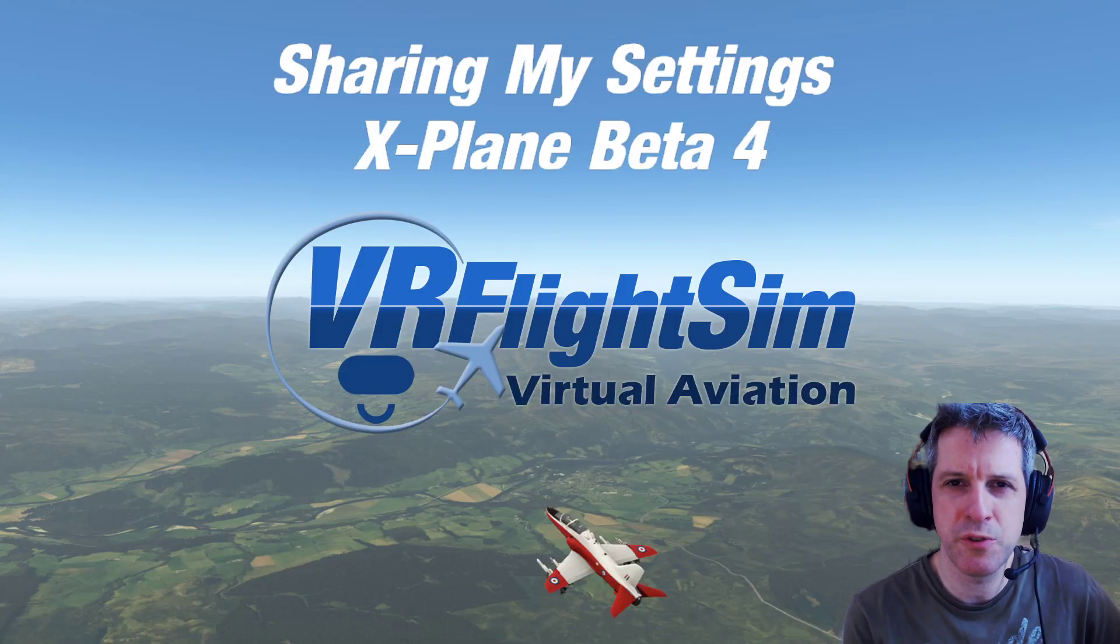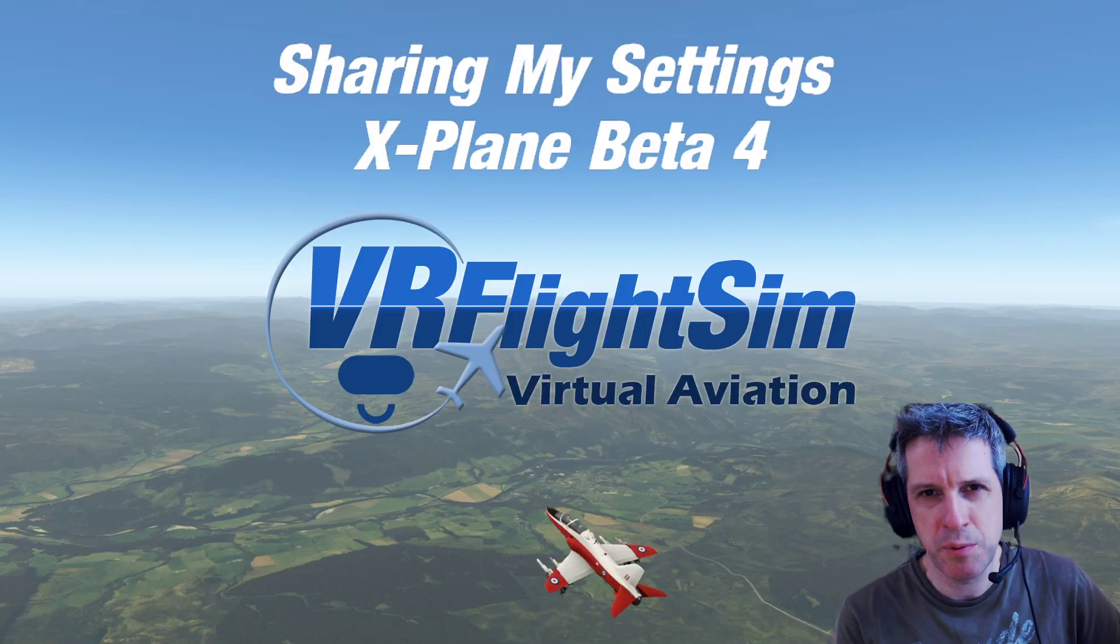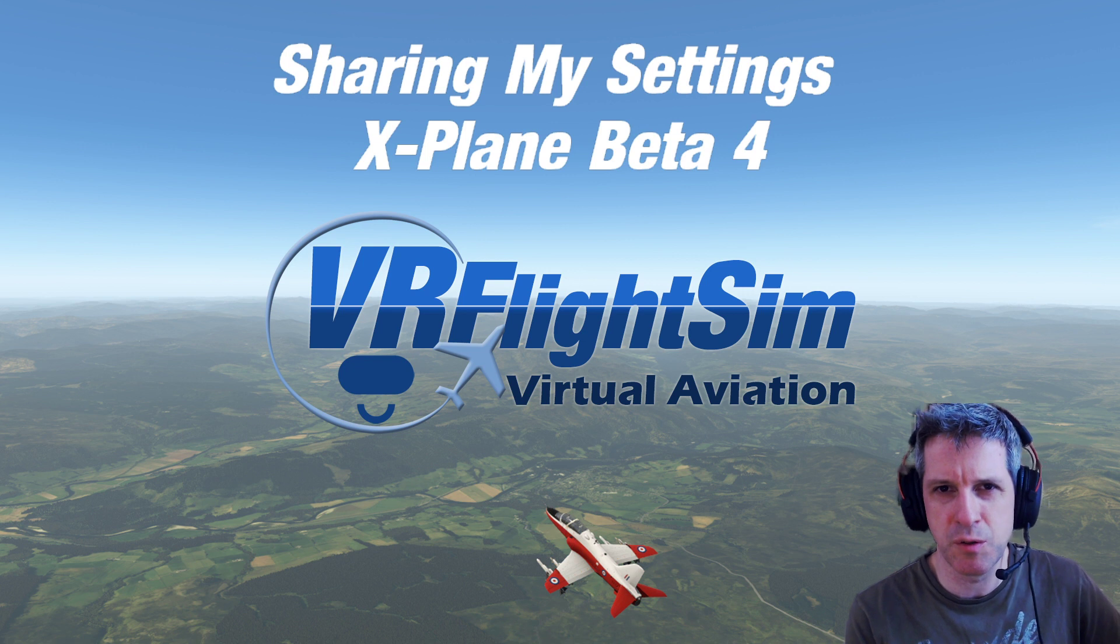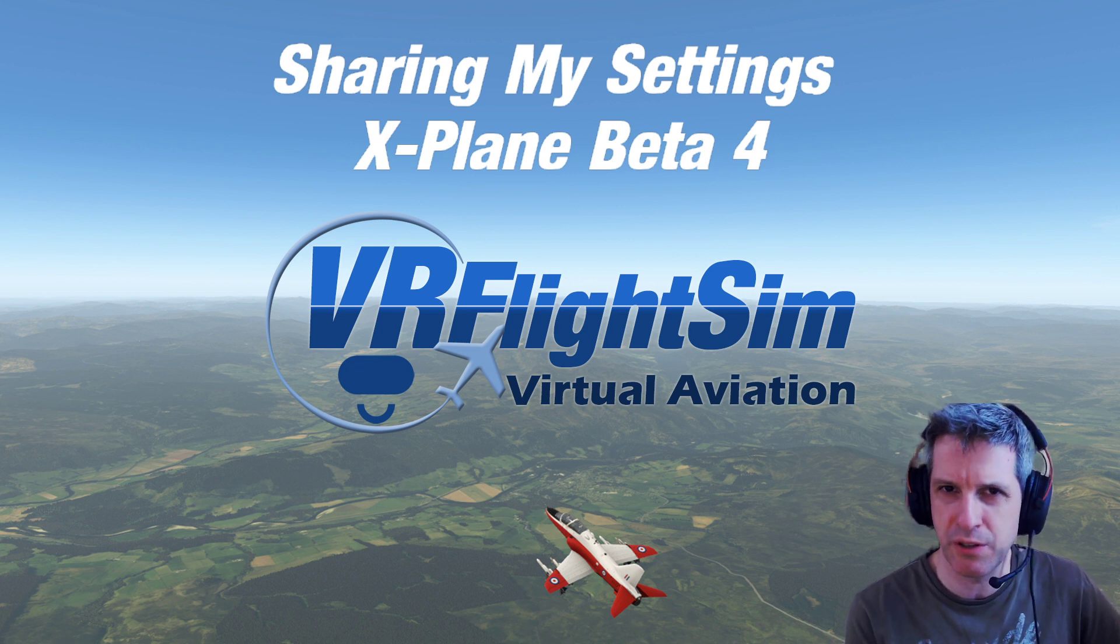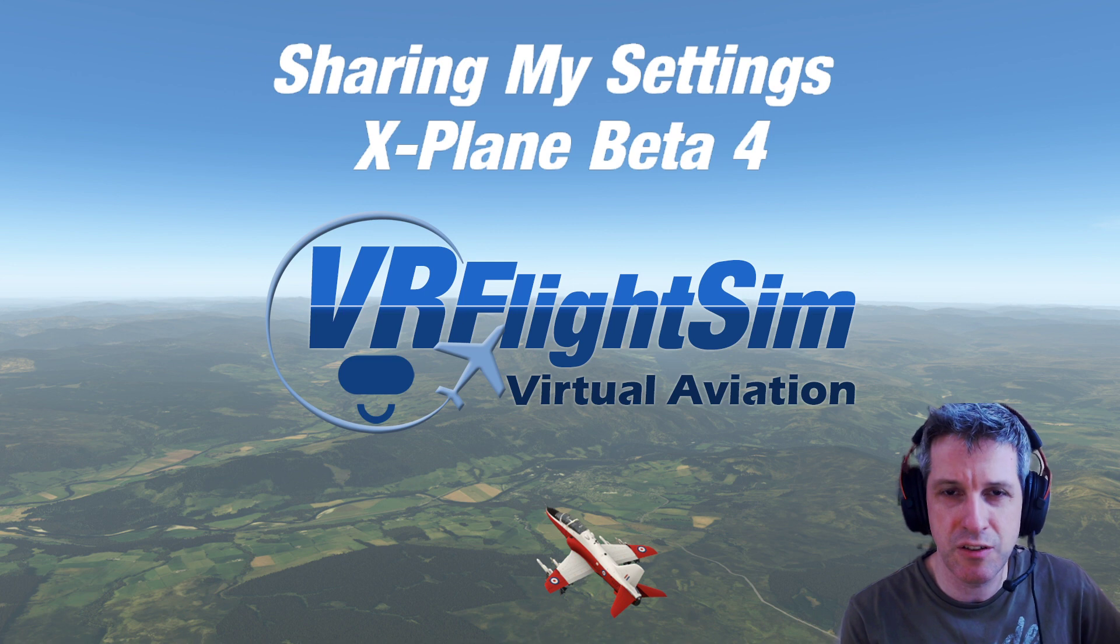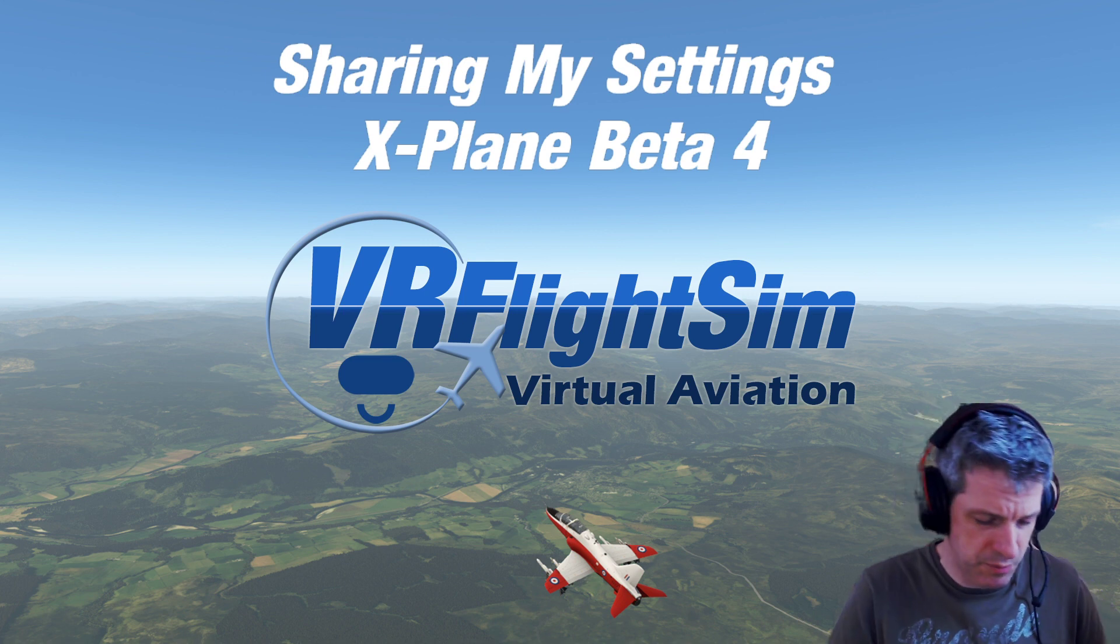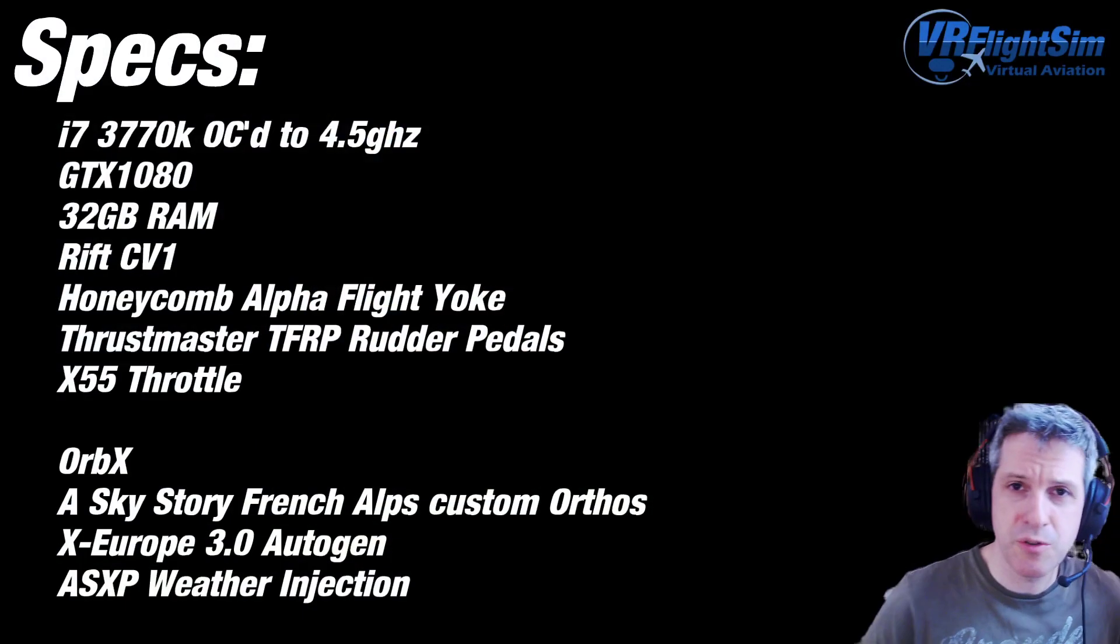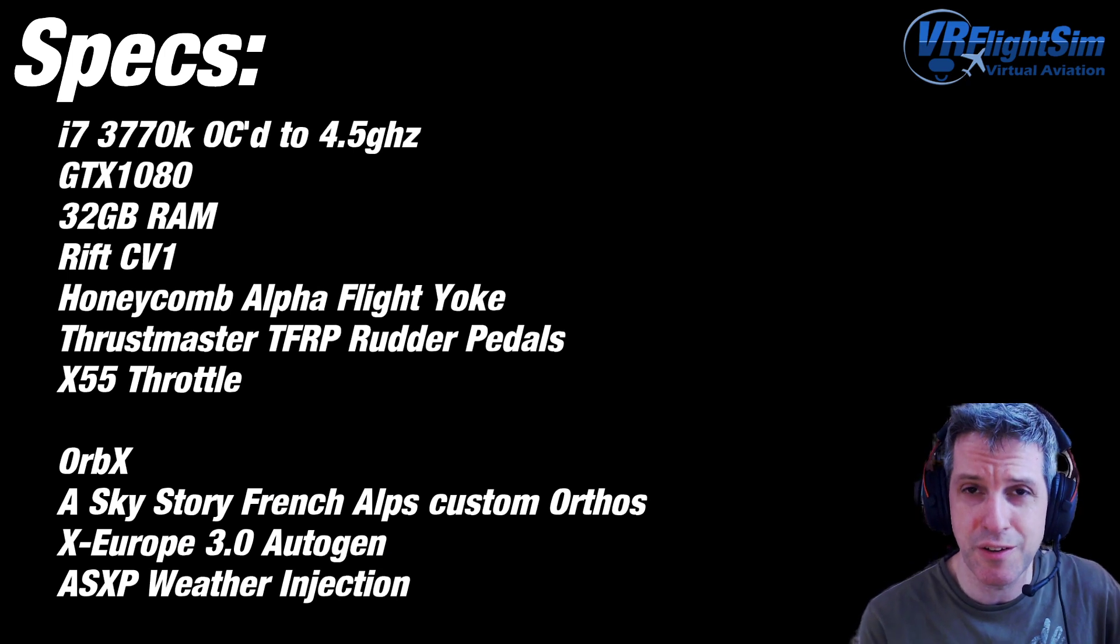Hi everyone, Chris from VRFlightSim here. A few people have asked me to share my settings that I run with X-Plane, and I'll look at the NVIDIA control panel settings as well, as these have made a difference too. But before we get to that, I will show you some of the hardware that I use.